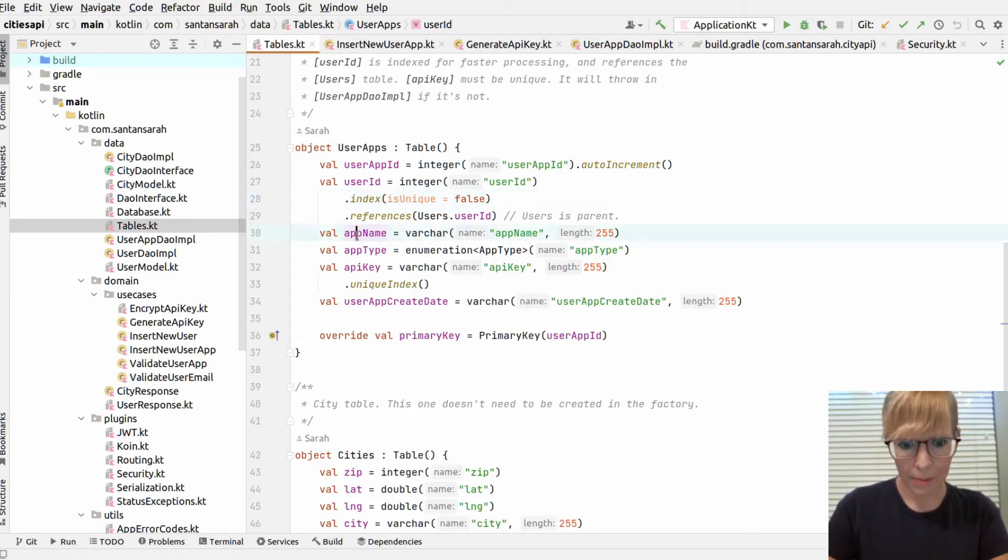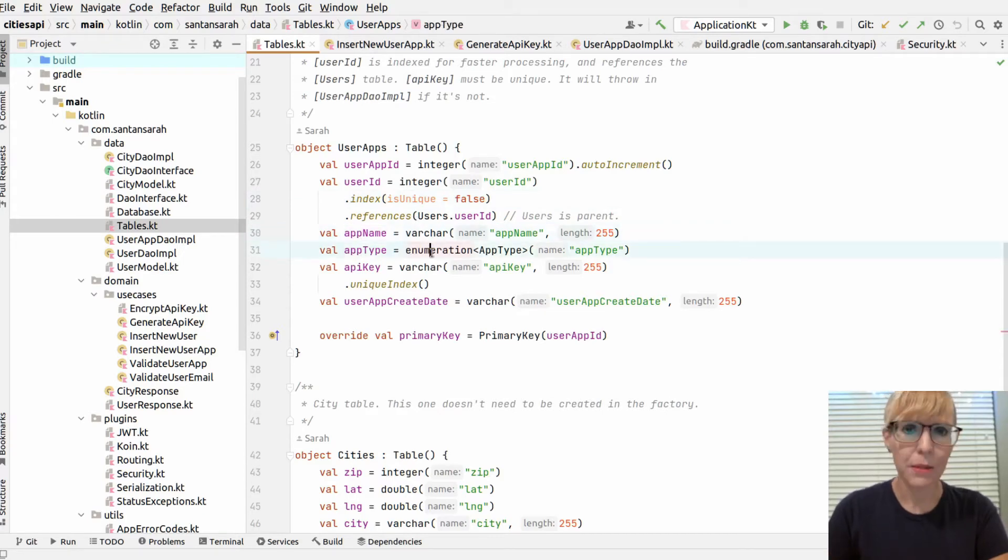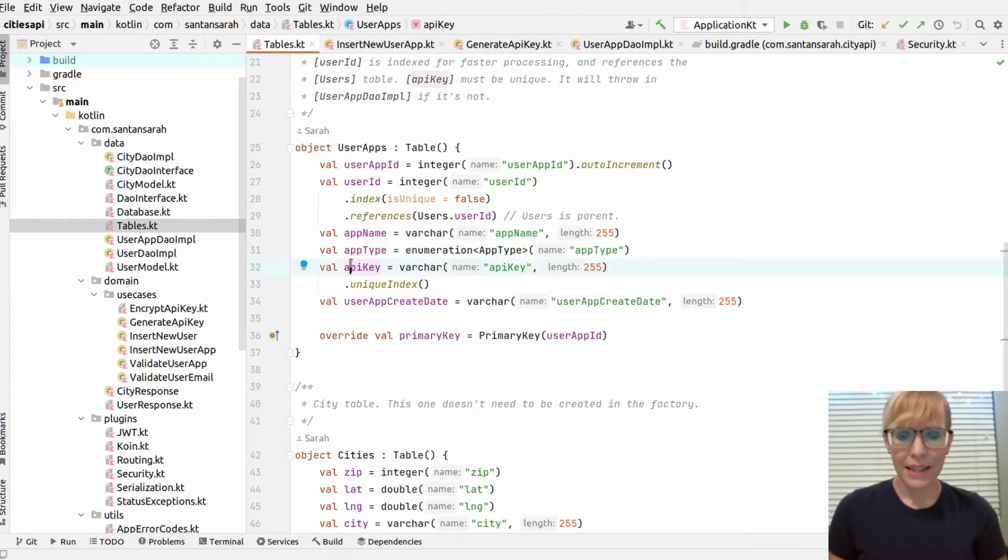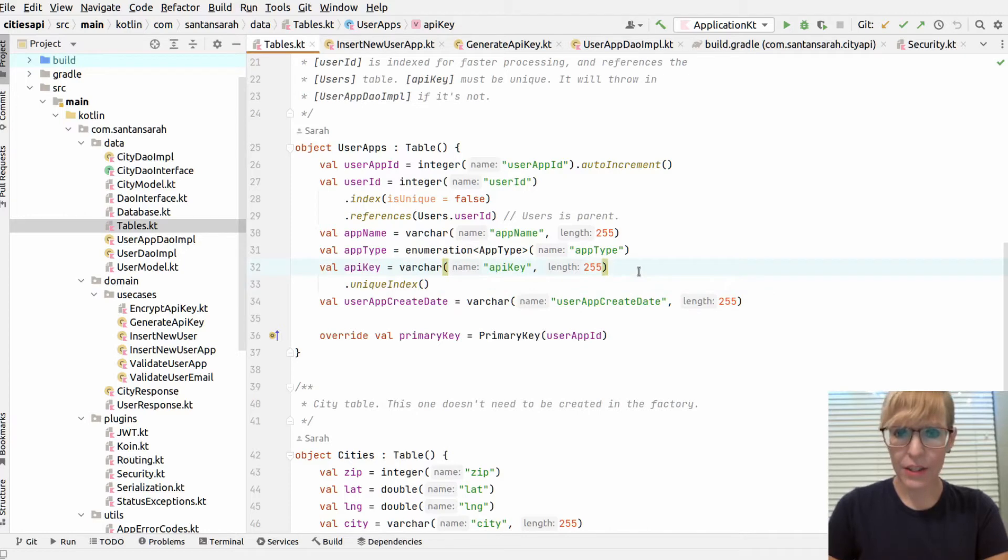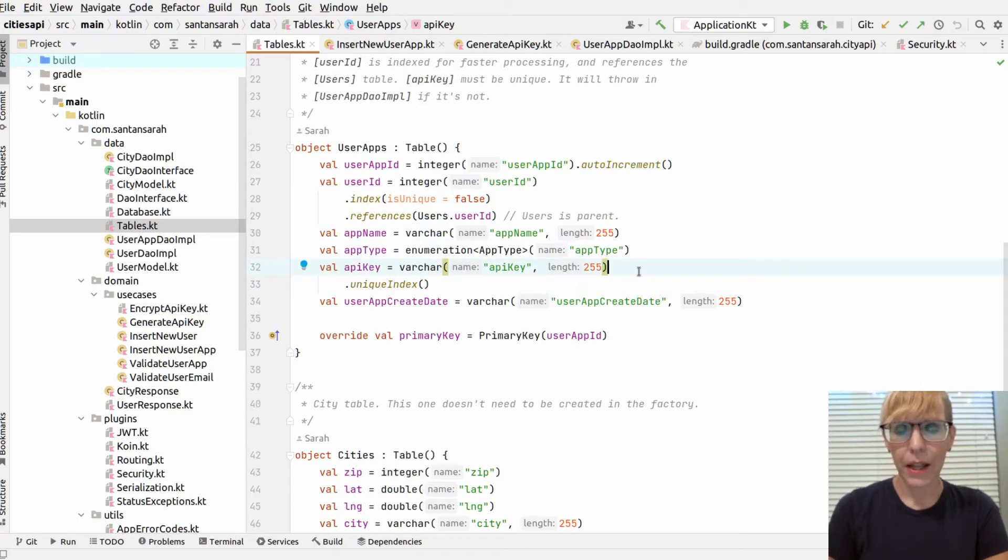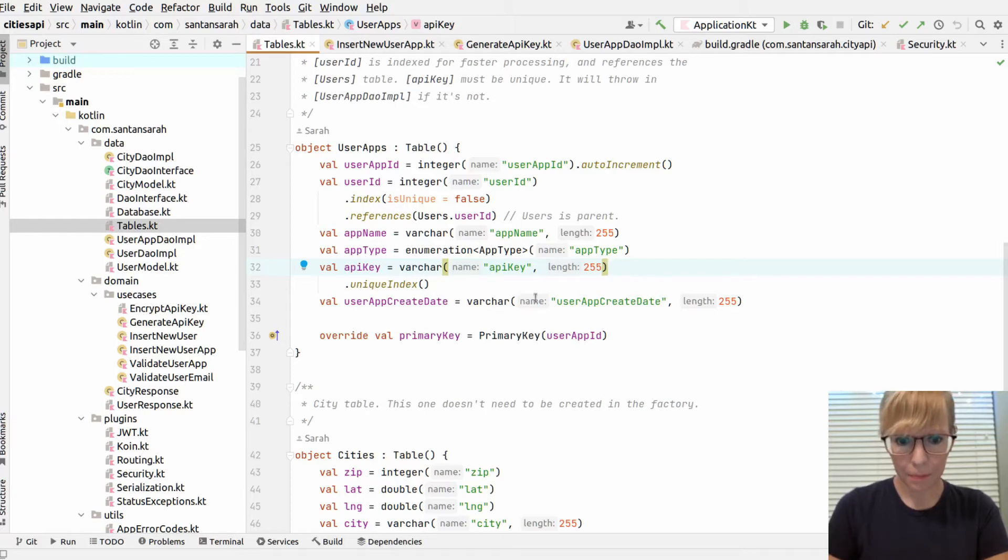So here's the app name, the type, which is an enum, and Exposed handles that just fine. Here's my API key. It's set to be a unique constraint. That way, just in case my app generates a duplicate API key, I'll get an exception when I call my DAO. And that way I can be sure that there's no duplicate API keys. And finally, I have the create date and the primary key.